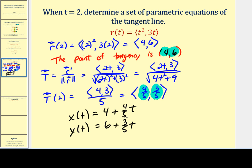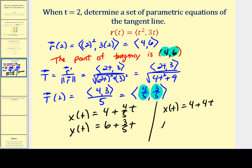Remember, parametric equations are not unique. We used direction numbers 4/5 and 3/5 from the unit tangent vector, but the vector with components ⟨4, 3⟩ is also a valid tangent vector. So we could equivalently write x(t) = 4 + 4t and y(t) = 6 + 3t. Both sets of equations describe the same tangent line.